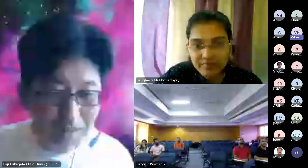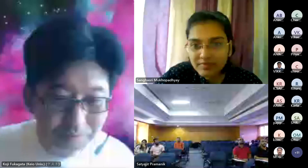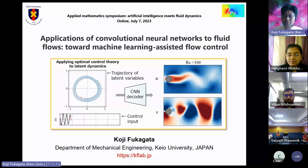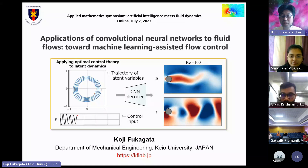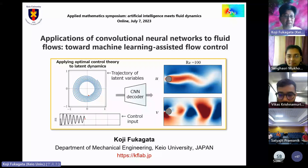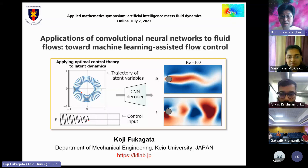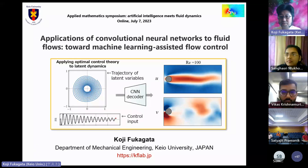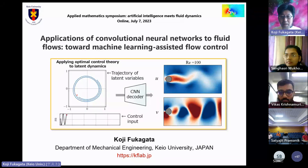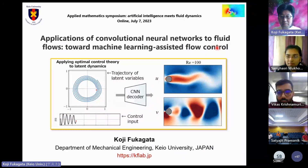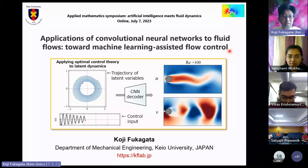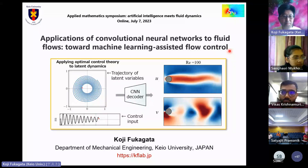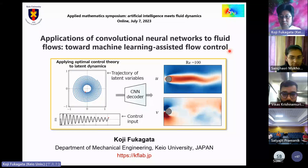Thank you very much for your kind introduction. I'm Koji Fukagata from Keio University and it is my great pleasure to have this opportunity. I really appreciate the organizer for the kind invitation. My talk today is entitled 'The Application of Convolutional Neural Networks to Fluid Flows: Toward Machine Learning Assisted Flow Control.'